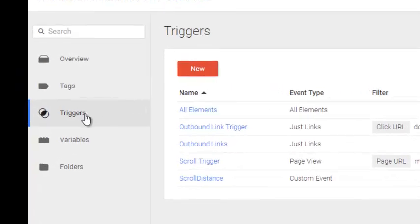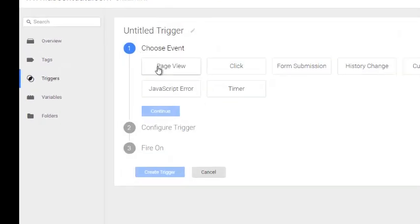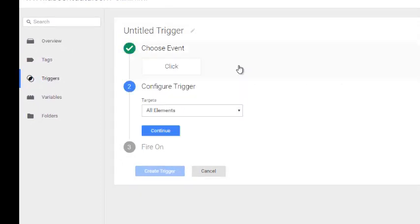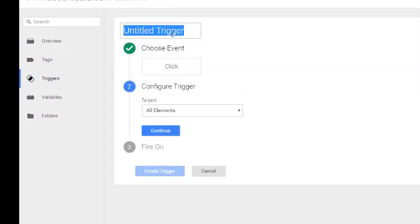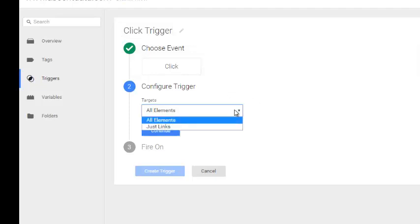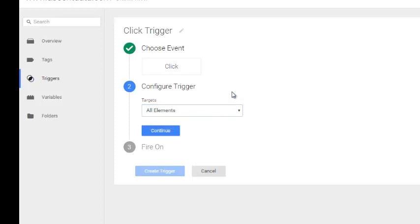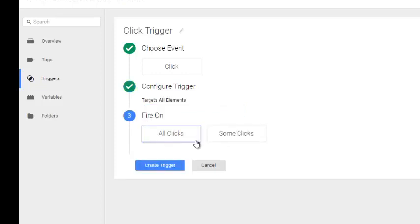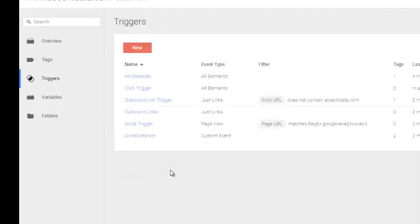So let's go to triggers, create new. We know we want to track this via an event using a click. I'm going to call that a click trigger. I want that to fire on all elements. The other option is links. However, we don't know if that is a link or just an HTML element. So let's keep it all elements. Continue. I want that to fire on all clicks. So let's create our trigger.